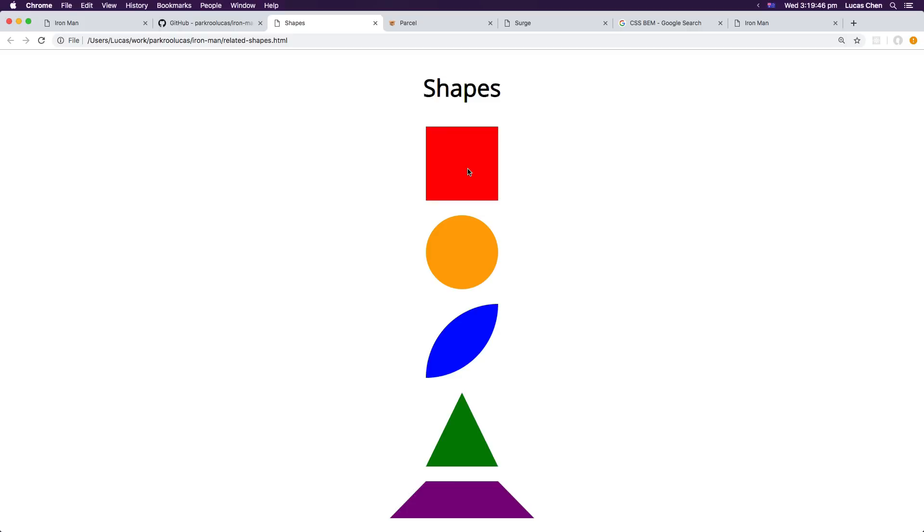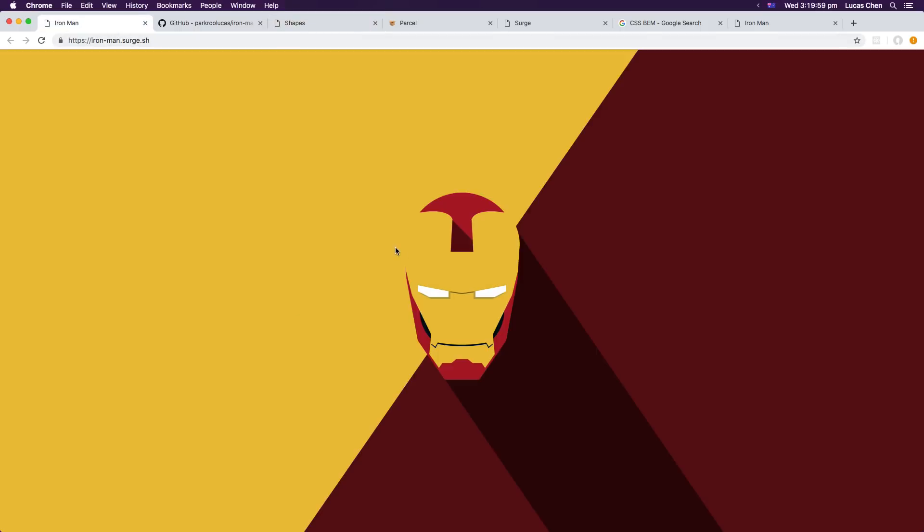So the five main shapes that I used are these five here. The first one is a rectangle, a square or some variant, a circle, this thing here I call an eyeball because it kind of looks like an eye if you turn it around a bit, this is a triangle and this is a trapezium. So these are the five shapes that I used to put the Iron Man together.